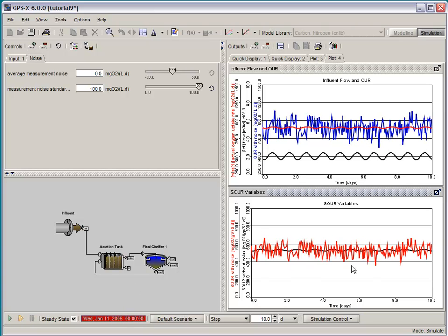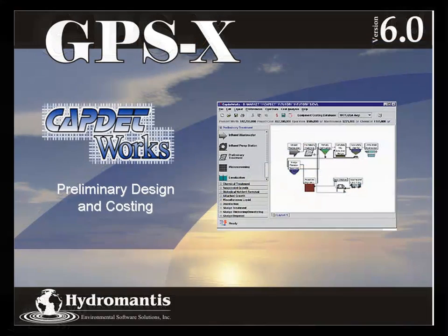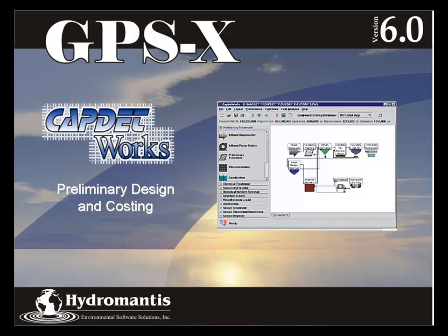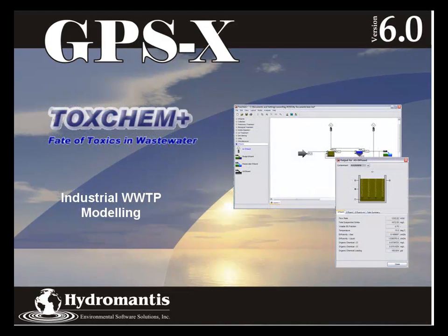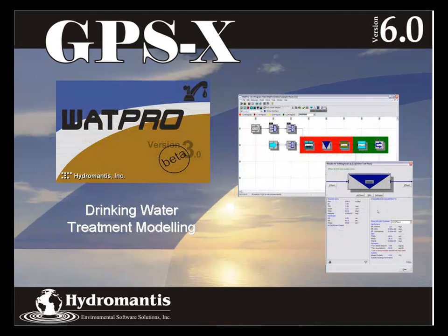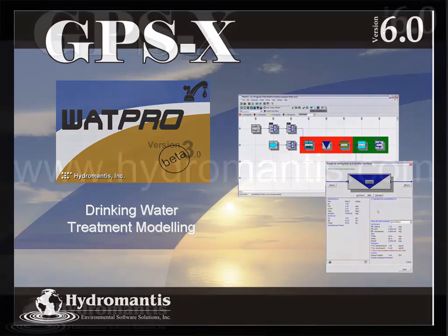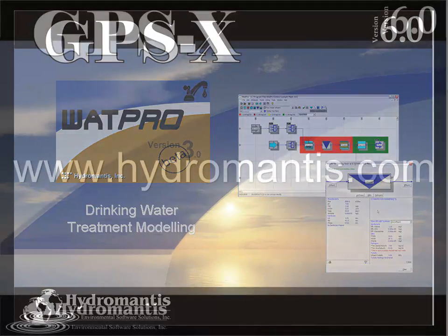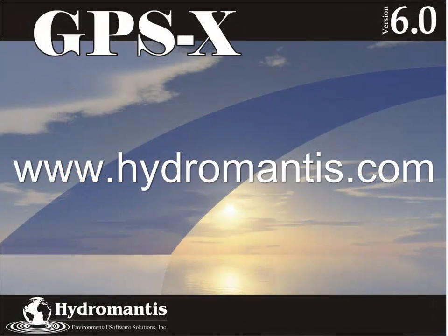Thank you for watching this video. If you're interested in information on our other software products, such as CapNetworks for preliminary design and costing, ToxChem for industrial wastewater treatment modeling, or WattPro for drinking water treatment modeling, you can visit our website at www.hydromantis.com for further information.